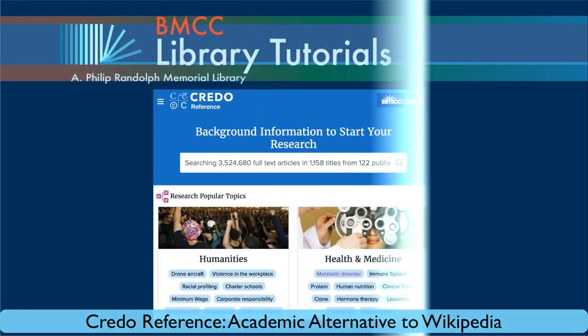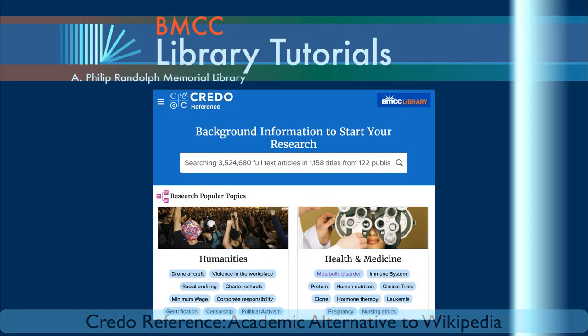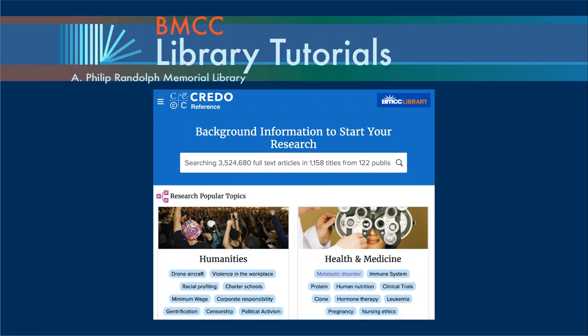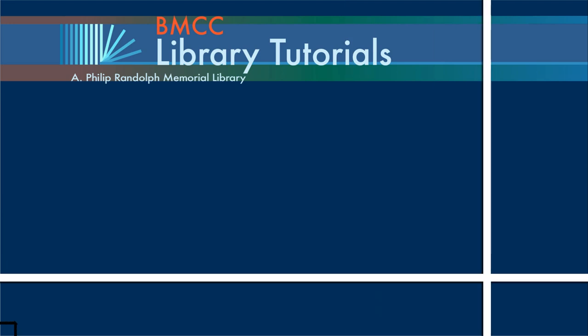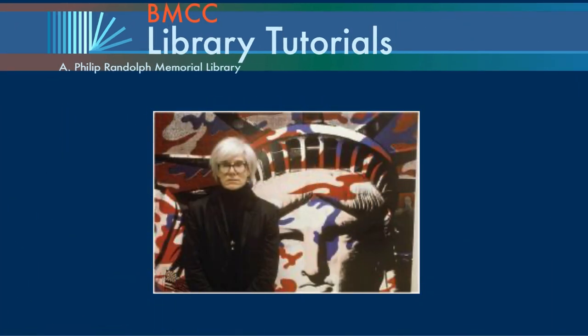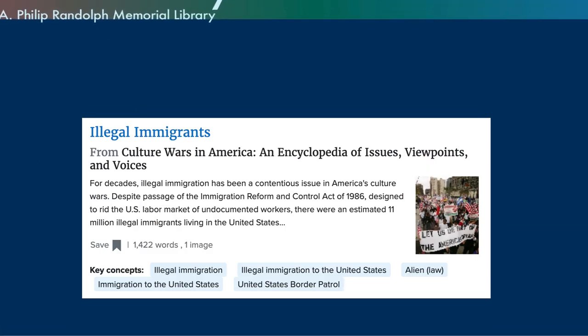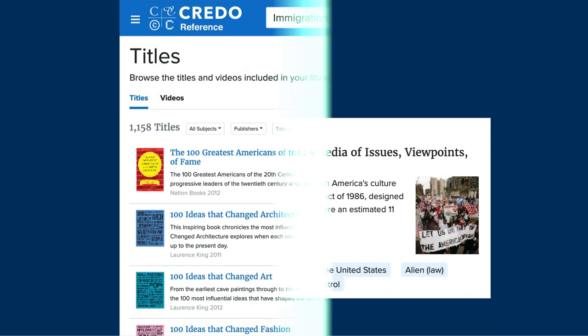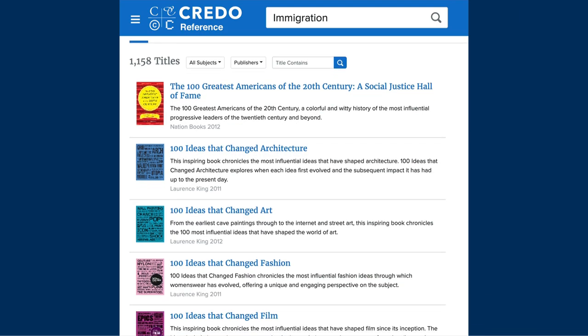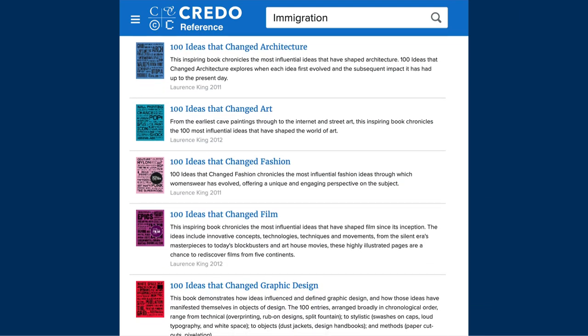Credo Reference is an academic alternative to Wikipedia. It covers everything from Andy Warhol to illegal immigration with fact-based information from multiple perspectives.